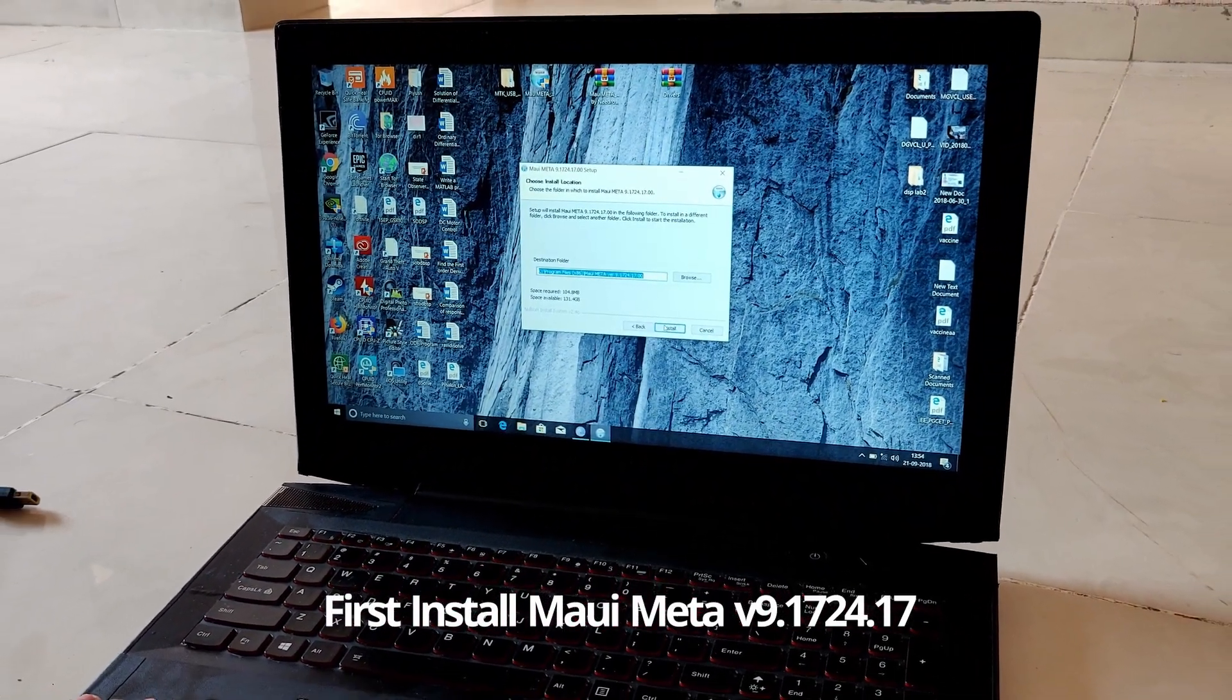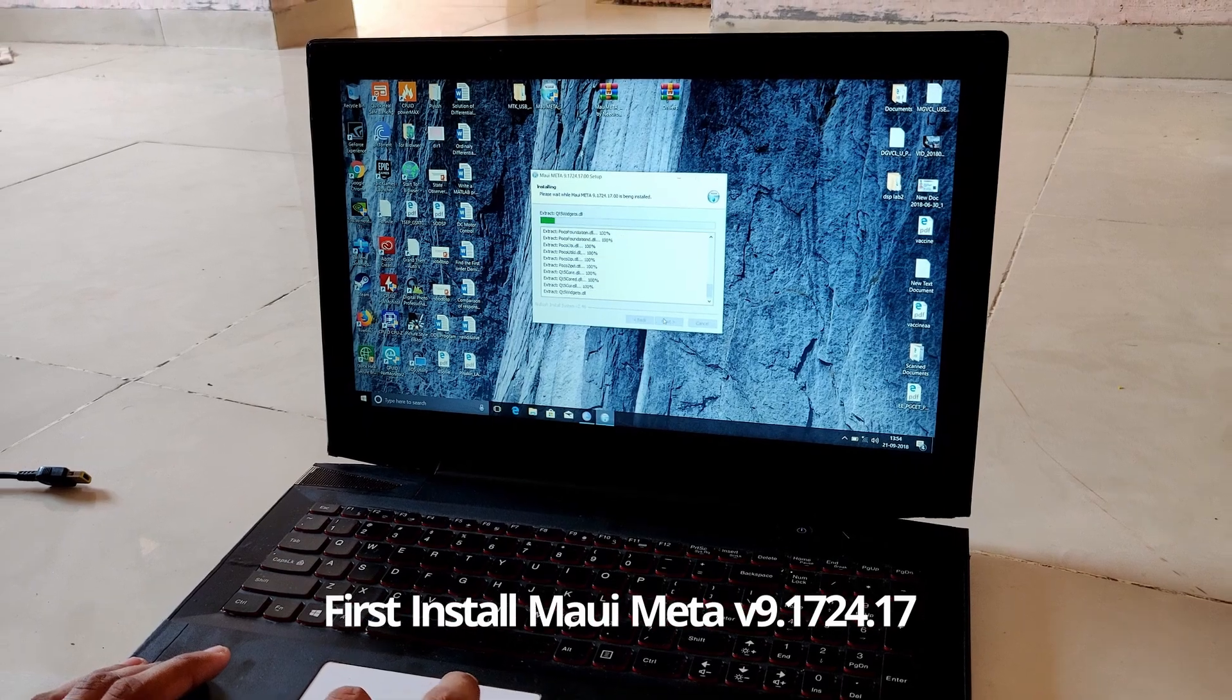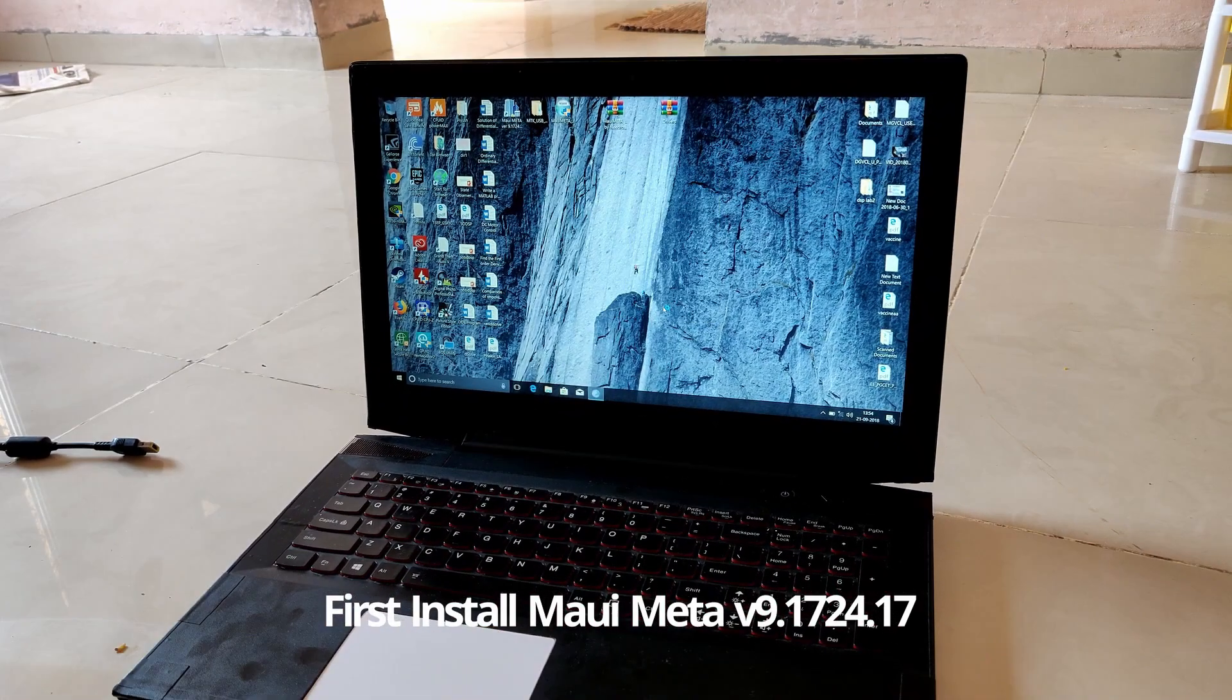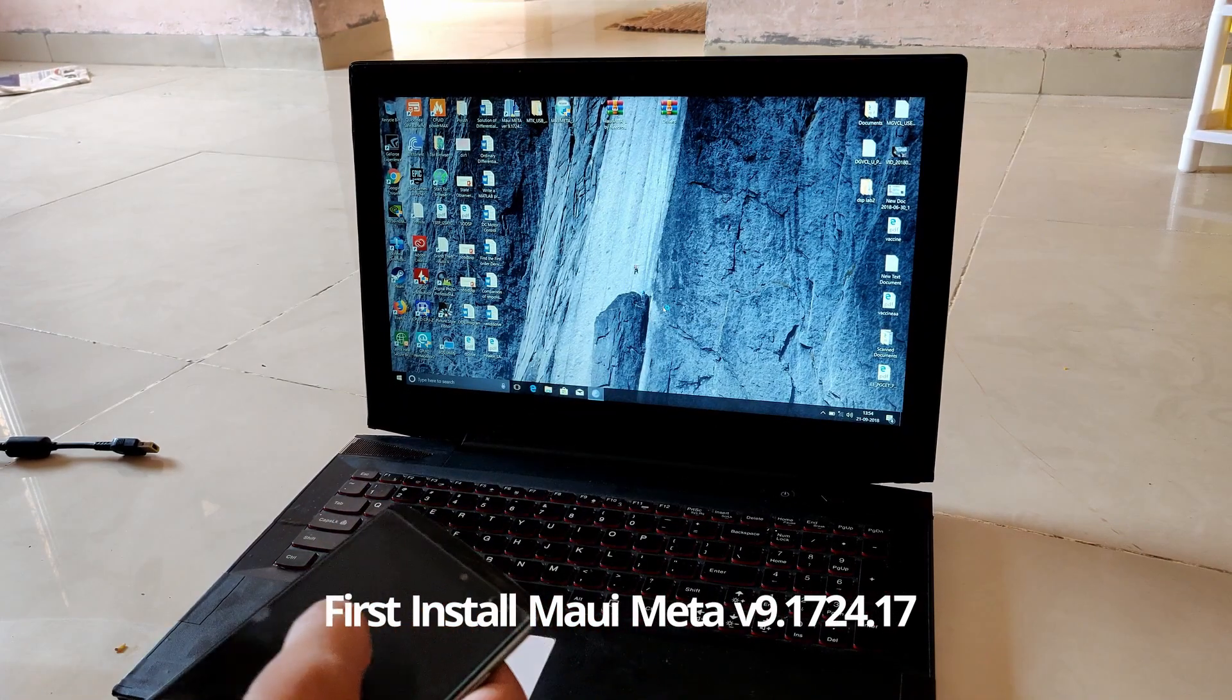First, install MAUI Meta and try to connect your device without installing the drivers.